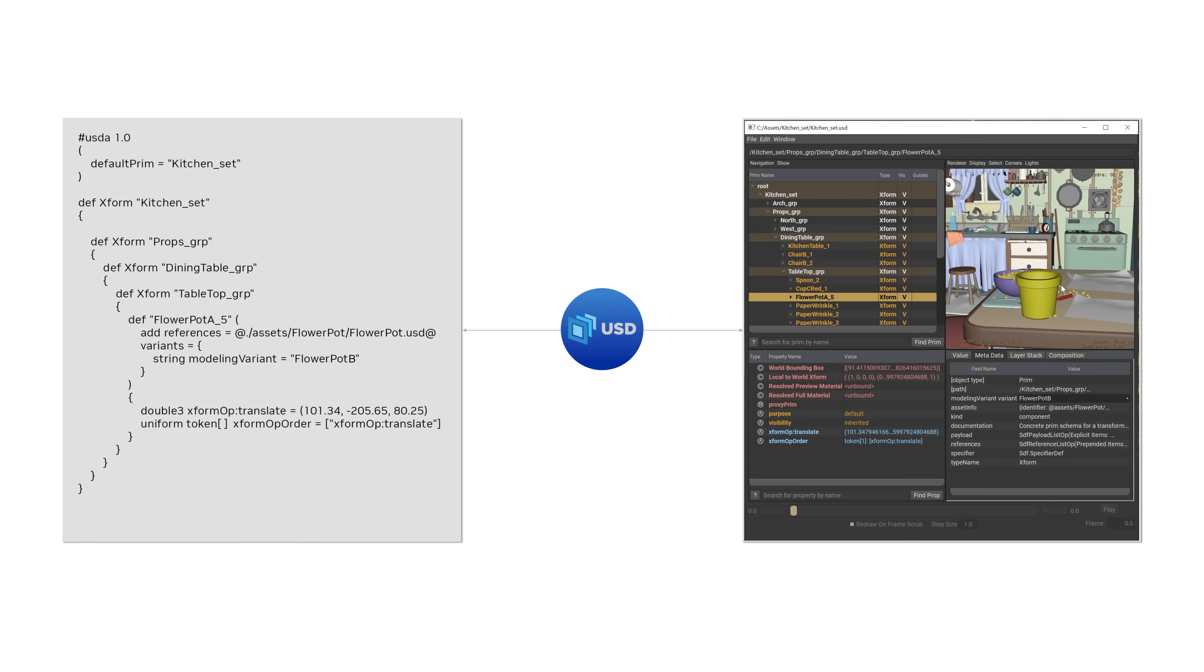However, instead of modifying the original source data, we only need to write the modified information to the USDA on the left while retaining the rest of the data from the source. This is how sparse, non-destructive overrides work in USD.